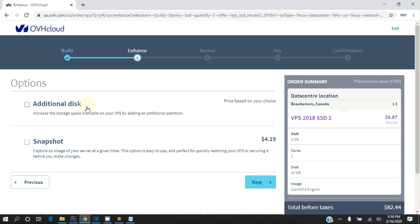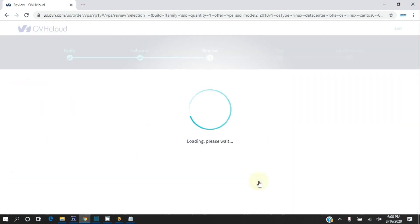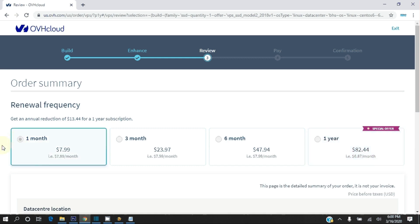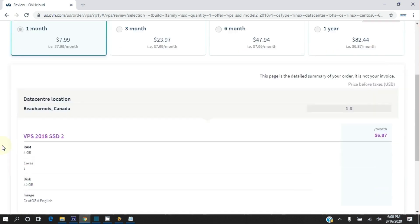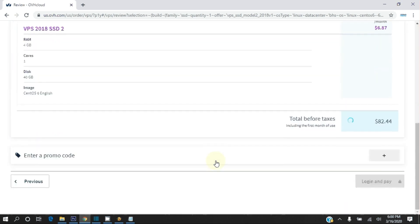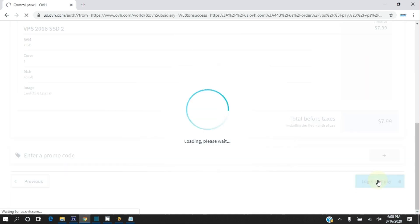No need for additional disk space and snapshot. Click Next. Select one month renewal frequency, and finally click on login and pay, create your account, and follow their instructions.